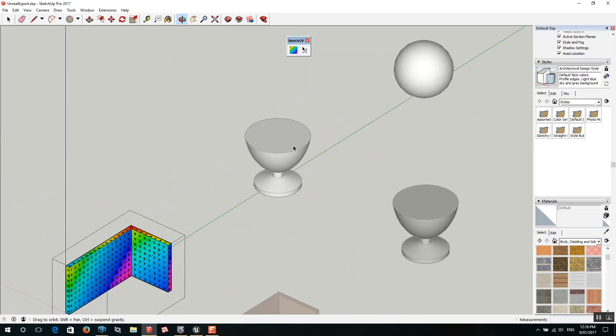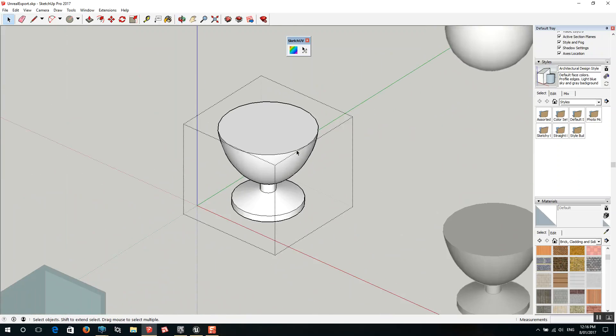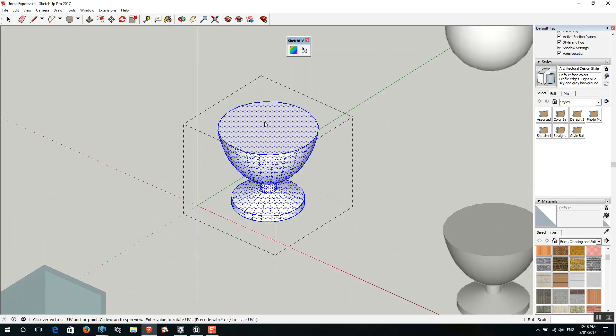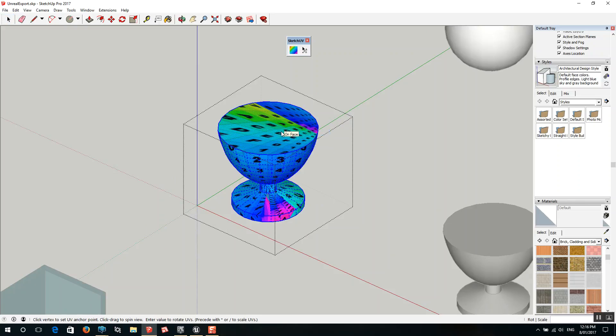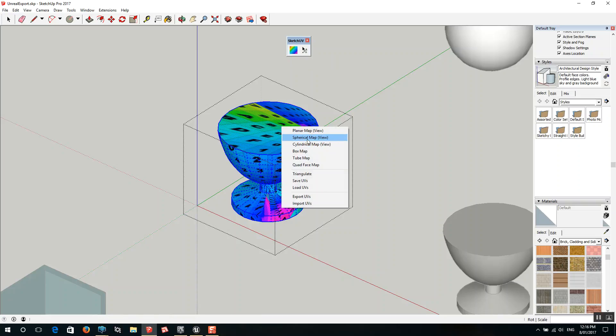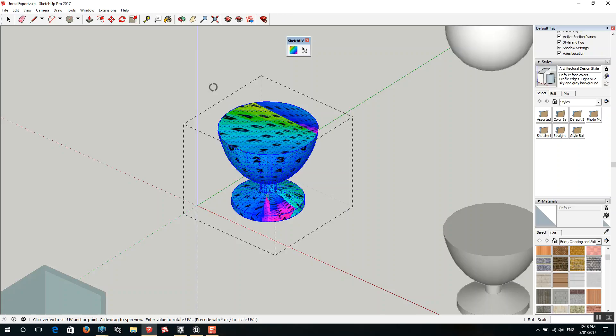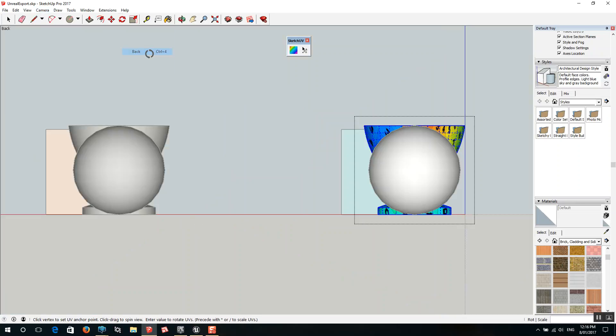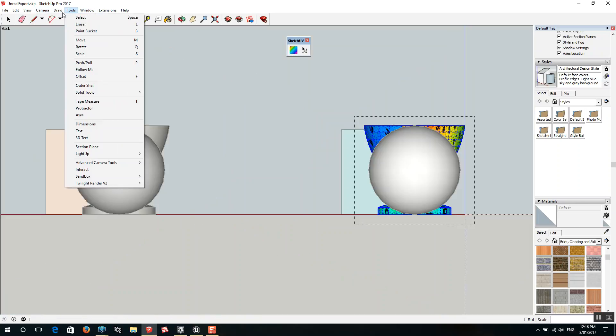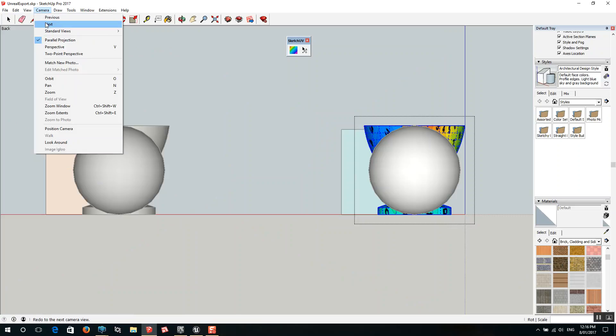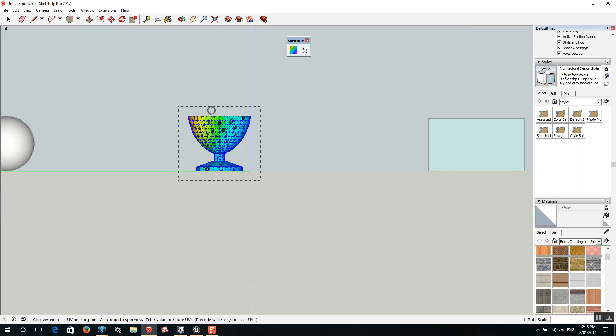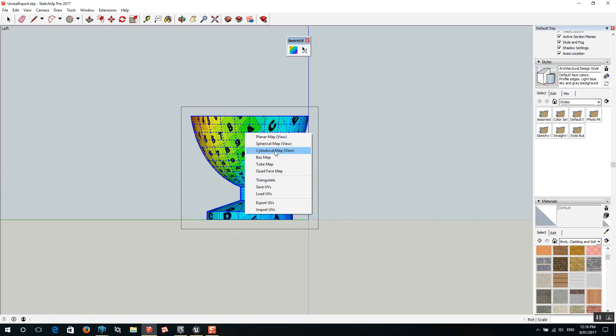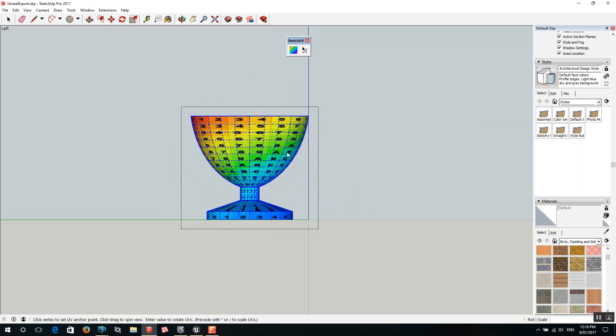For this one here we're going to map a spherical map to it. On the menu where it says cylindrical view, you have to actually align your view in order to get this mapping mode to work properly. So I'm just going to look at it from the left side. I'll just run that again, cylindrical map. Okay, that's much better. That's a more acceptable texturing pattern on that one.